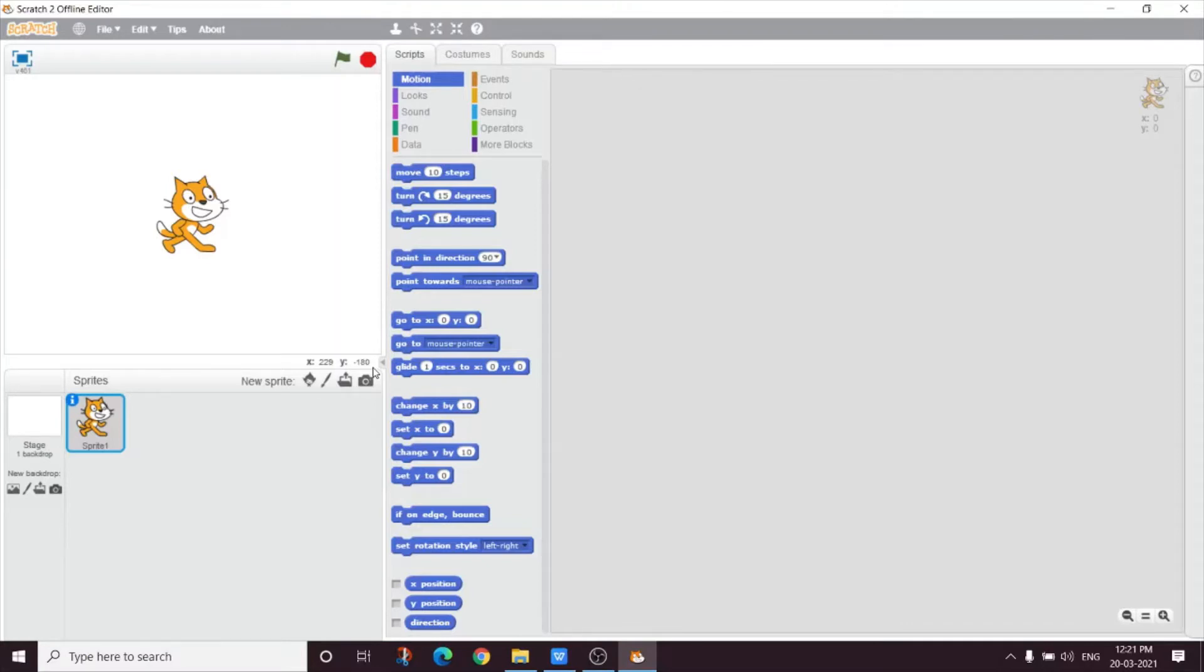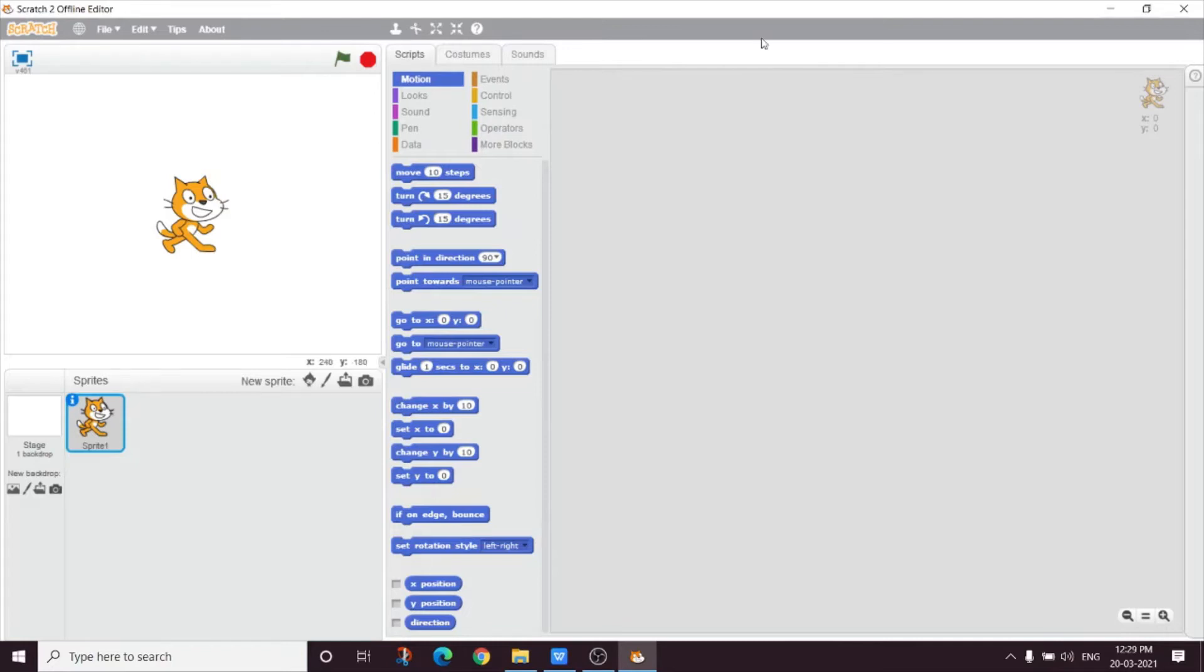By default, a single cat sprite is present on the stage when we start a new Scratch project. There are a number of ways to add new sprites. This can be done using the new sprite buttons at the bottom of the stage.